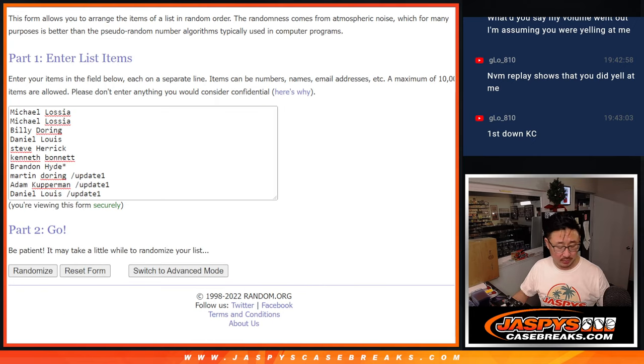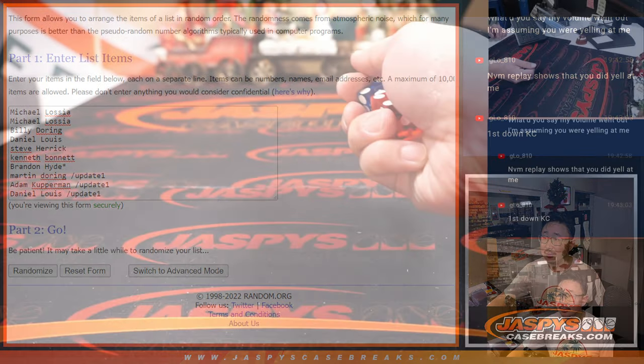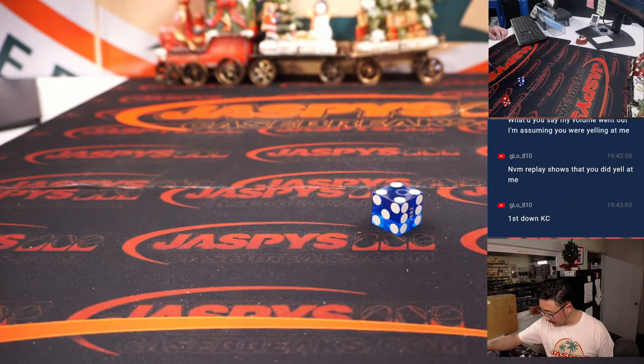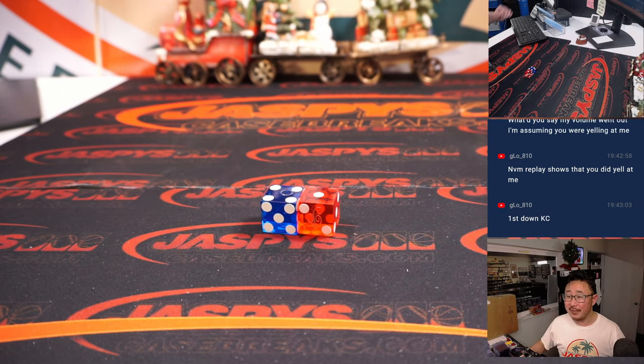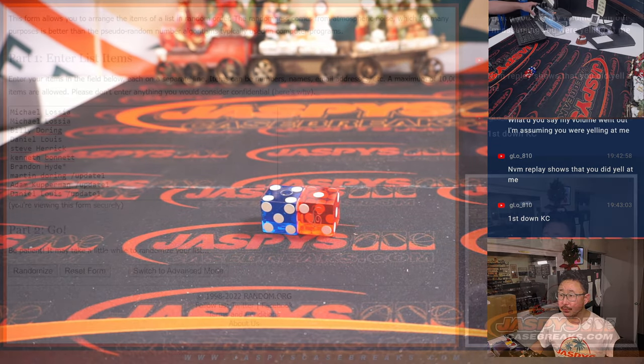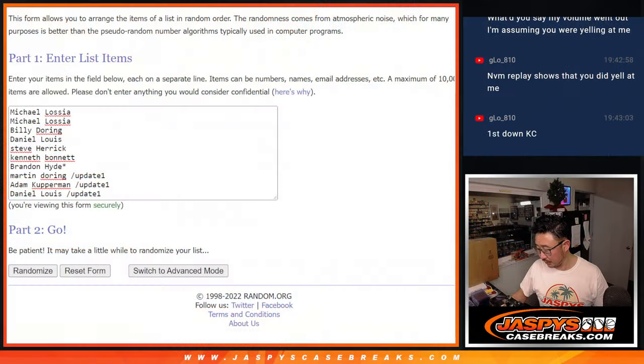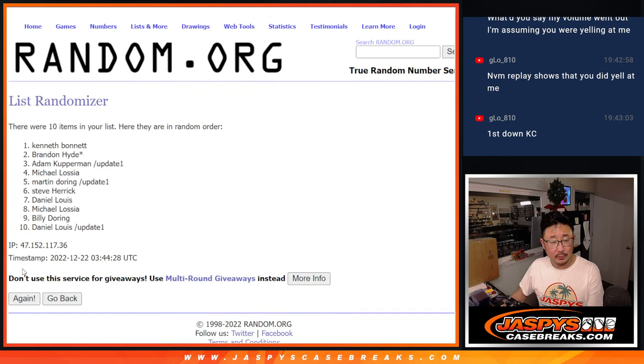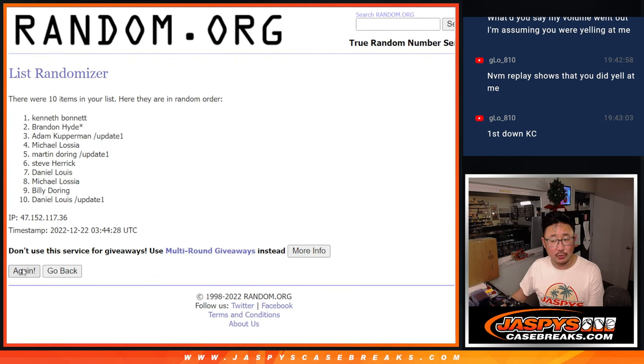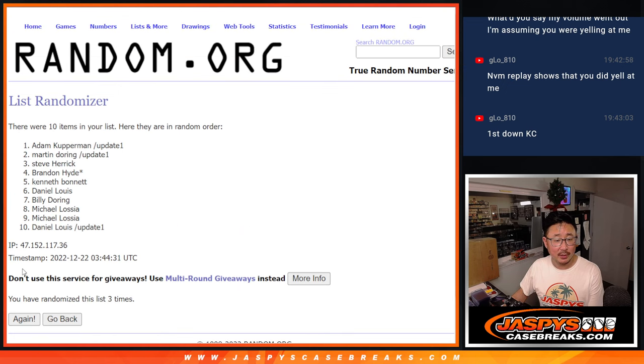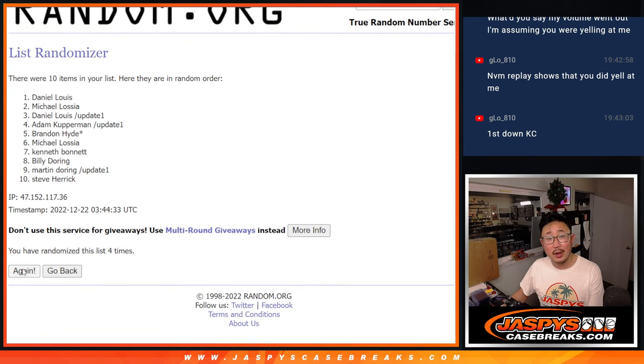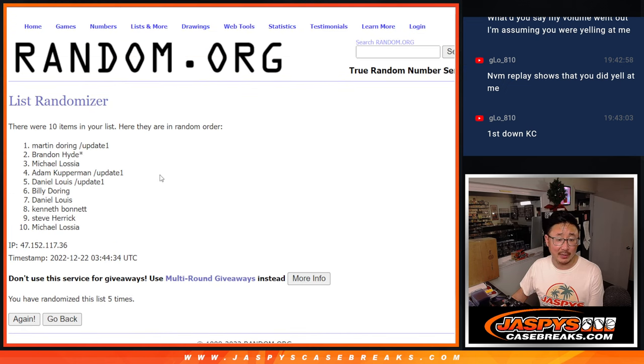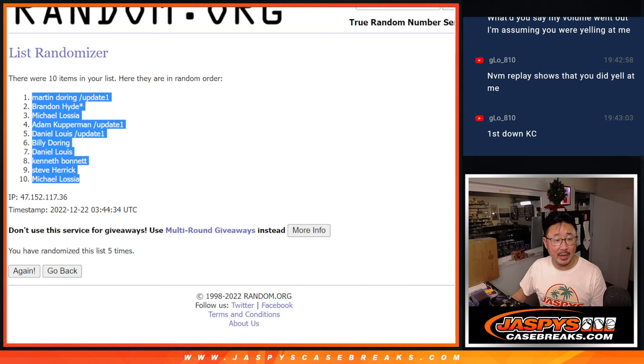There are the numbers right there. Let's roll it and randomize it. Four and a one, five times for names and numbers. One, two, three, four, and a one. Fifth and final time. Got Martin down to Michael.